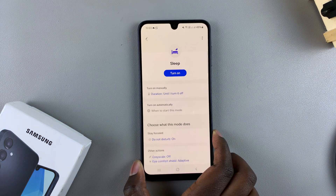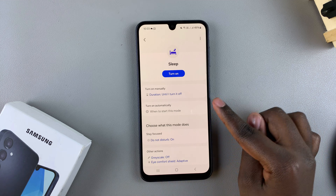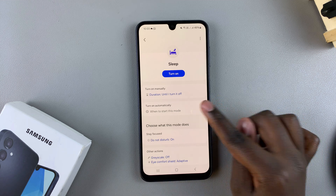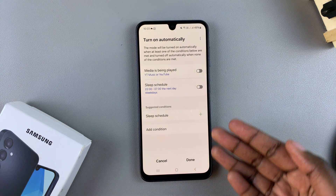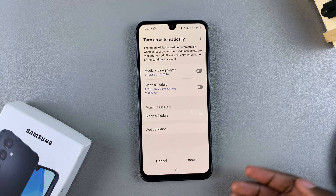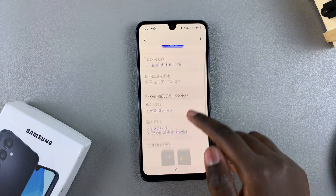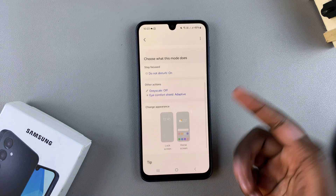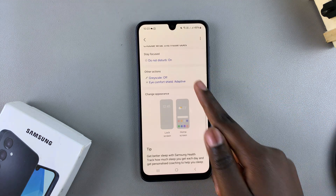If you want to set a sleep schedule, you can choose to turn on automatically, and choose to create either a schedule or a condition so that sleep mode is turned on.